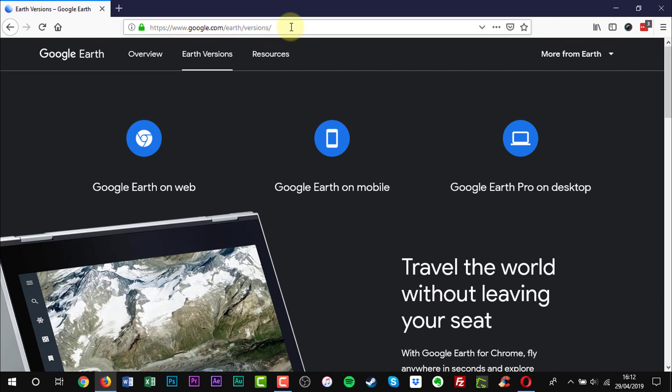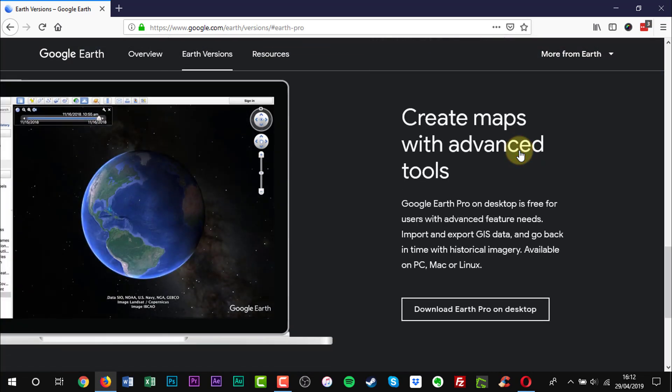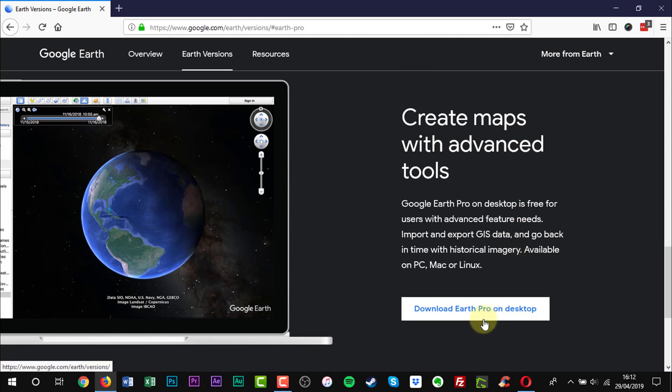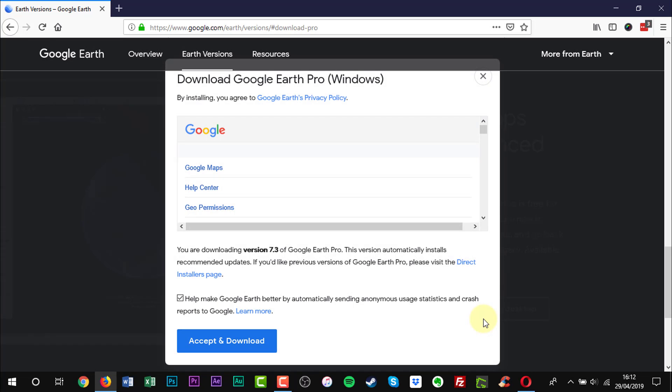Click Google Earth Pro on desktop icon on the right. Click Download Google Earth Pro on desktop. Click Accept and Download.